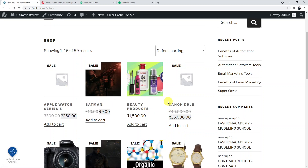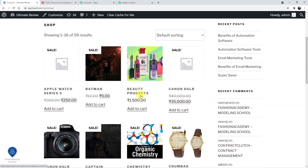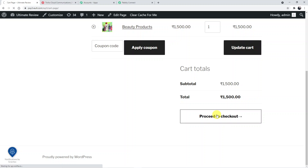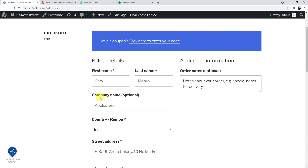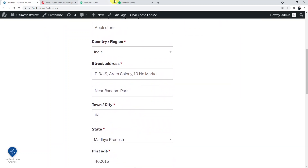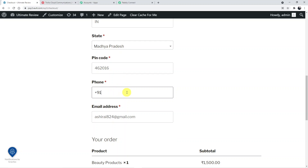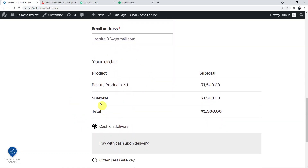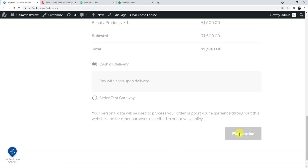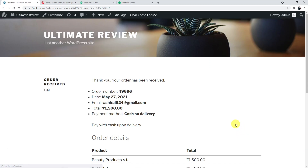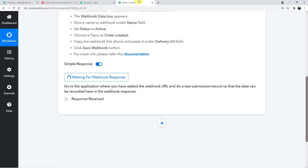Now placing a test order to see whether the customer receives the SMS notification. Choosing a beauty product and proceeding to checkout. At checkout, the customer is Gary Monroe and the phone number is entered. All details are filled in and the order is placed.